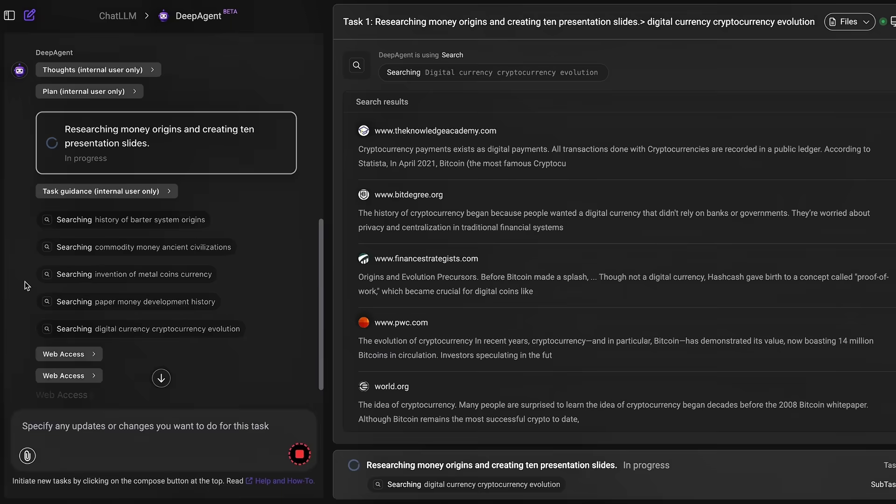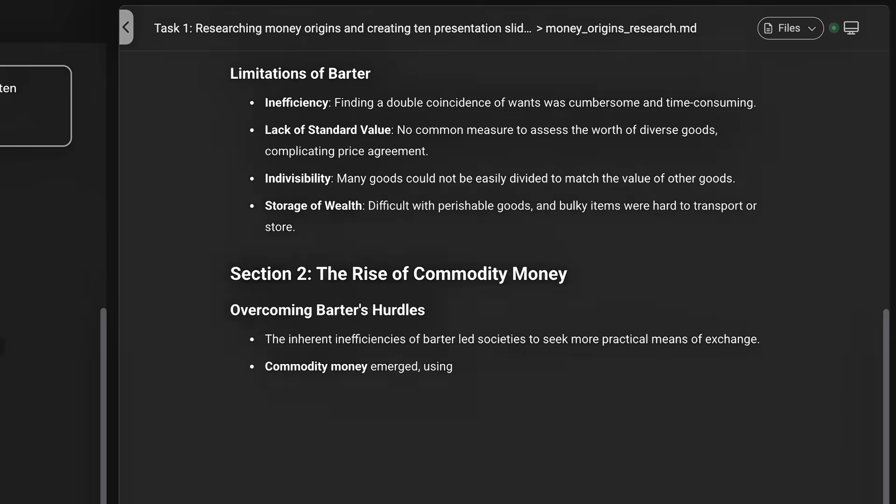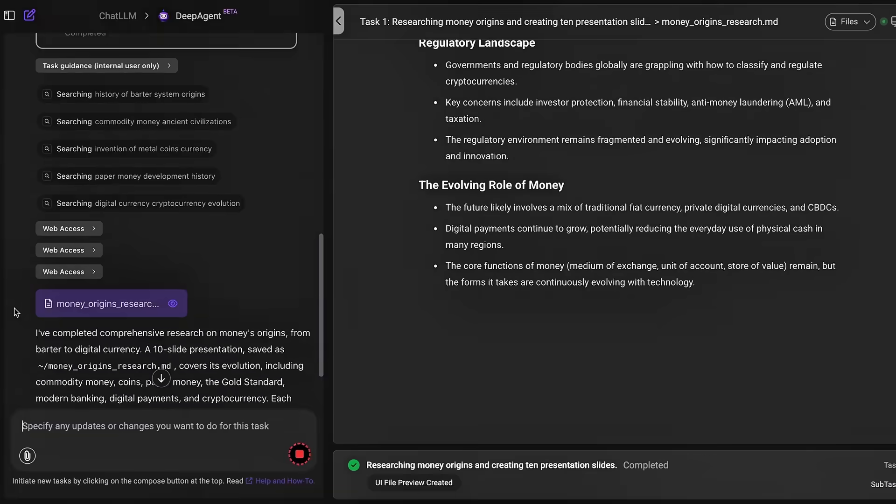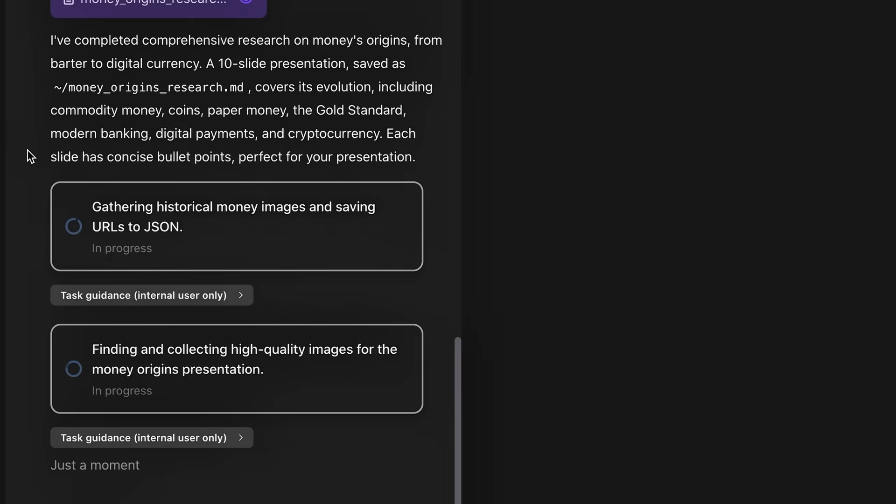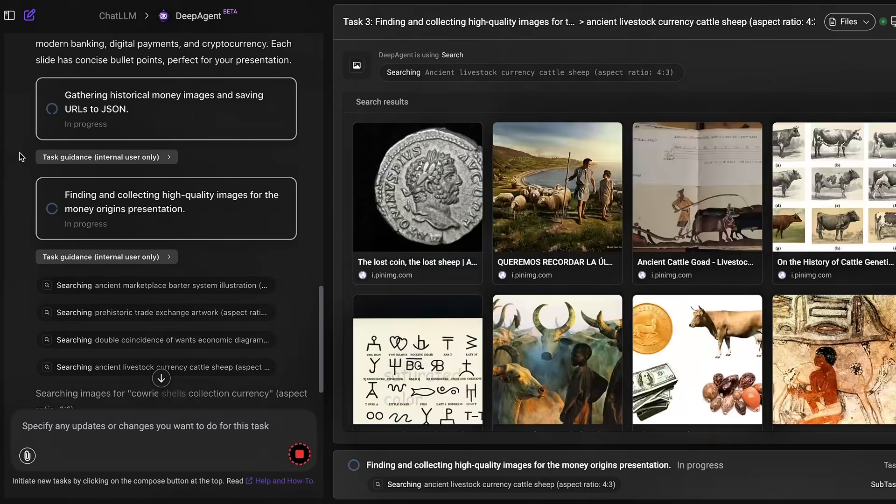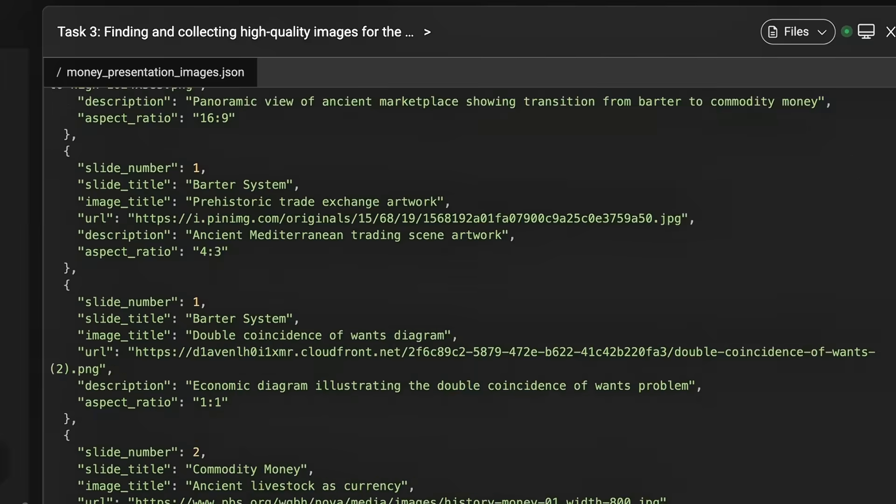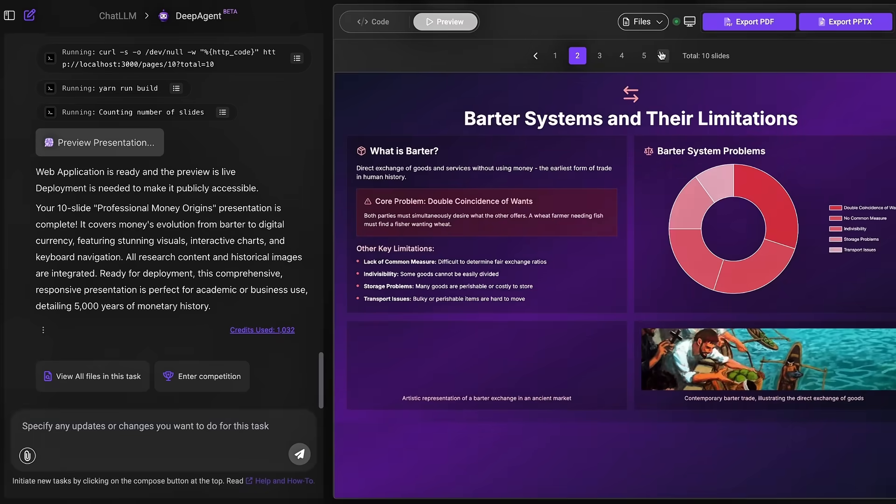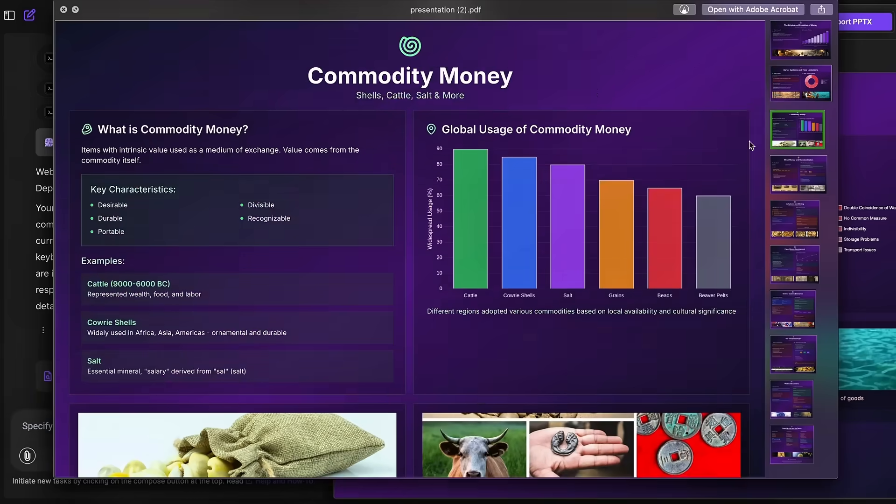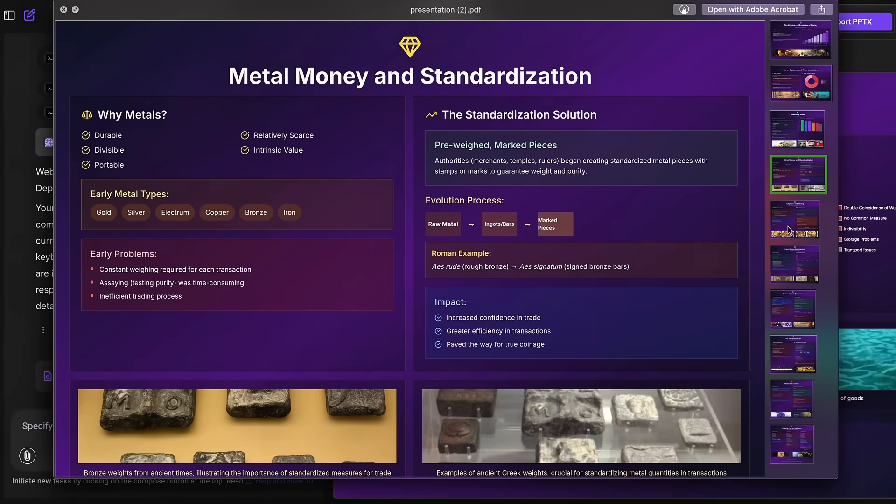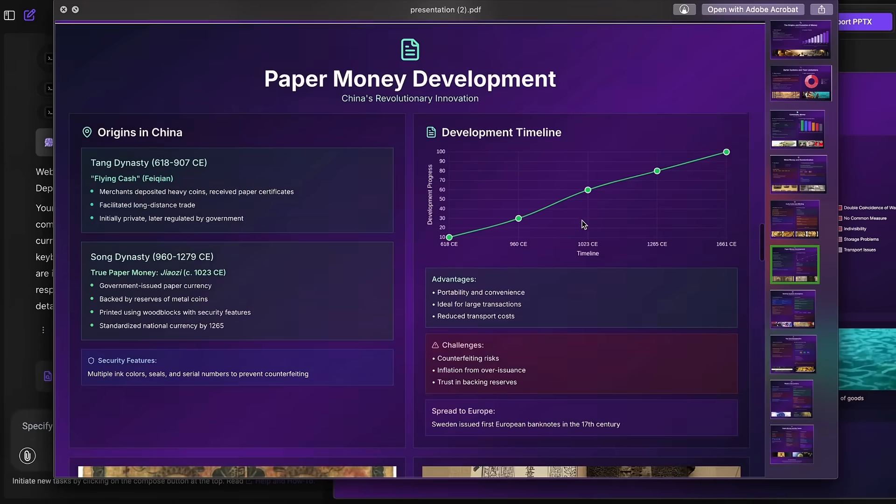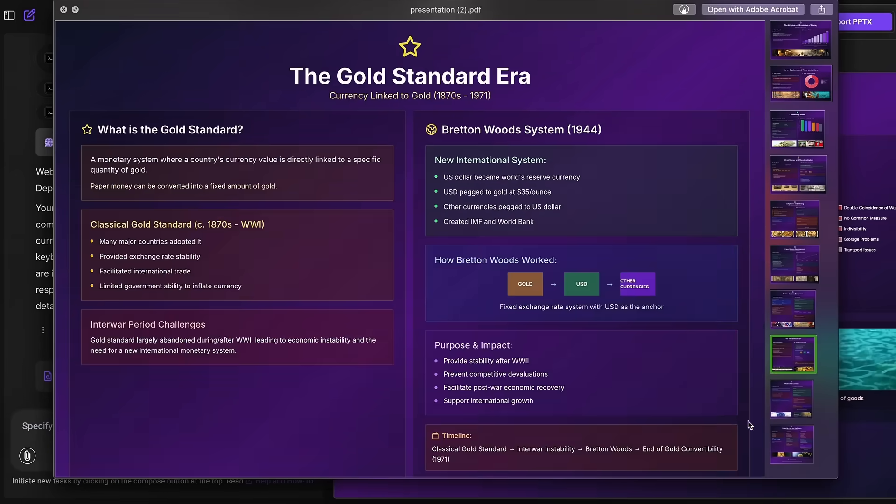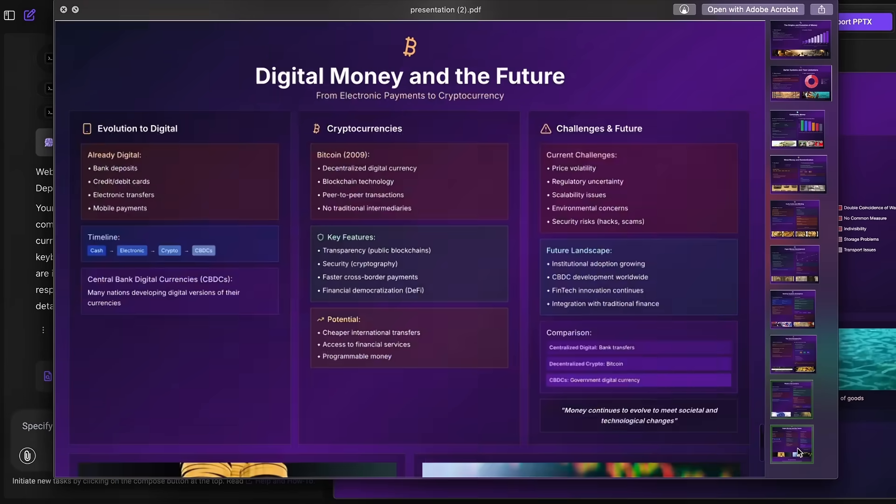In this case, DeepAgent was able to instantly generate a visually engaging educational deck that explains the evolution of money, from barter systems to digital currencies, and it's perfect for presentations, classrooms, or explainer videos.